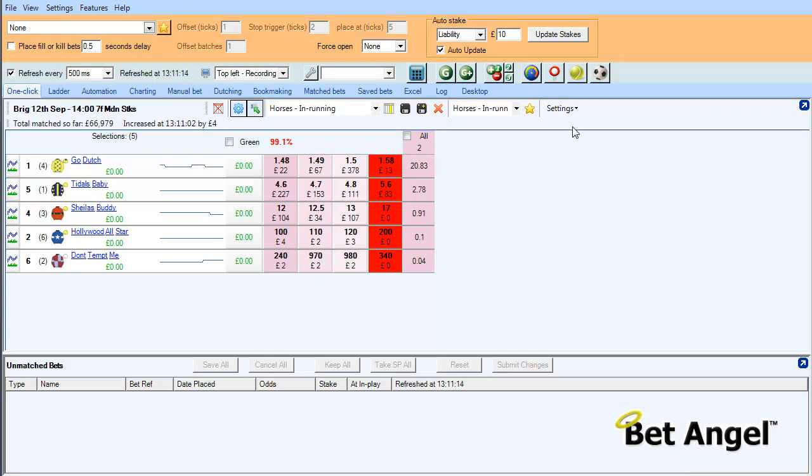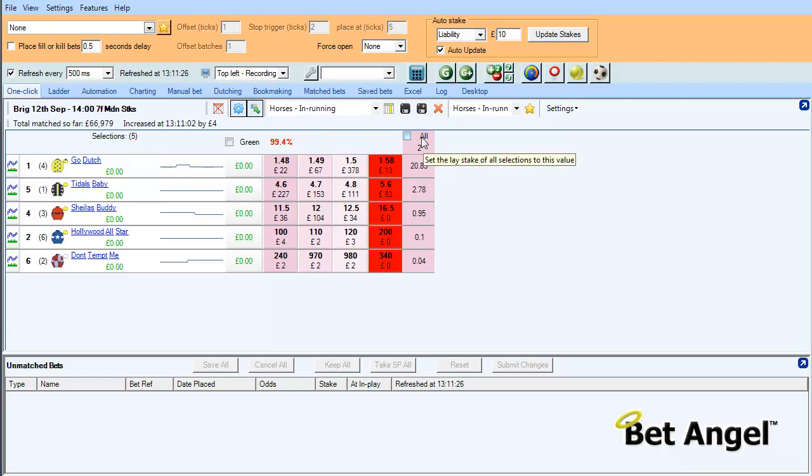Following on from the previous video where we created a custom column, we're ready and set up for this race in-play. We could make this more complicated if we wanted to, but what we're going to do in this video is line it up with the in-play trading tool.